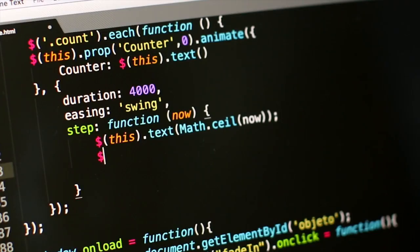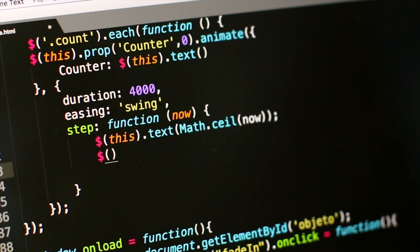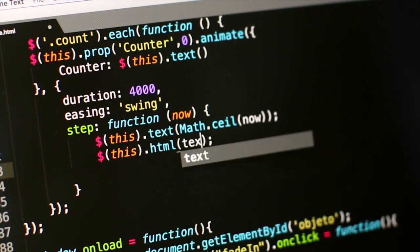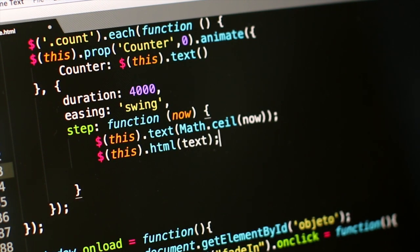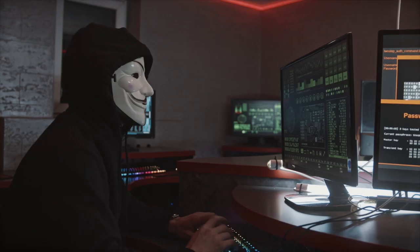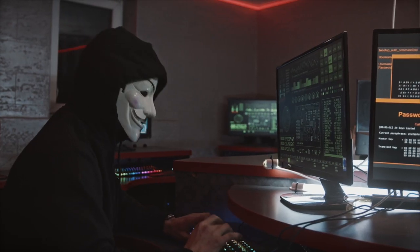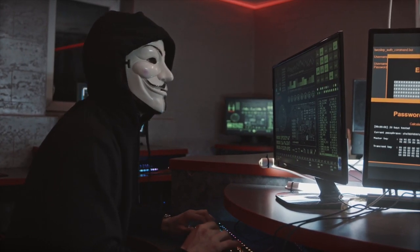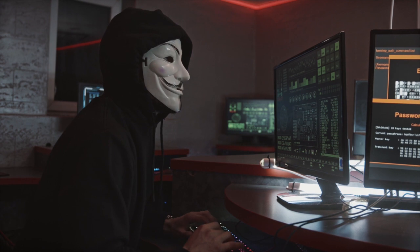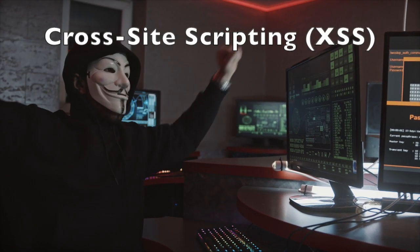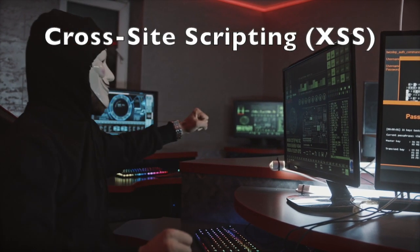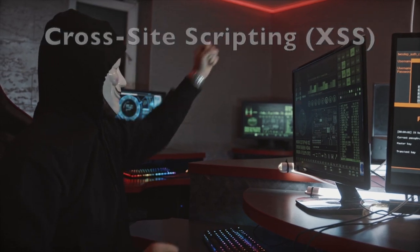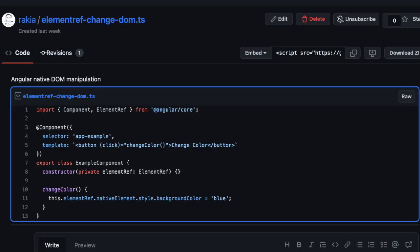While native DOM manipulation can offer more control, it's generally not recommended in Angular applications because it can lead to less maintainable code and may introduce security vulnerabilities like XSS, cross-site scripting attacks. Here is an example of directly accessing the native DOM to add the CSS property background color with the value blue to an element accessed with ElementRef.